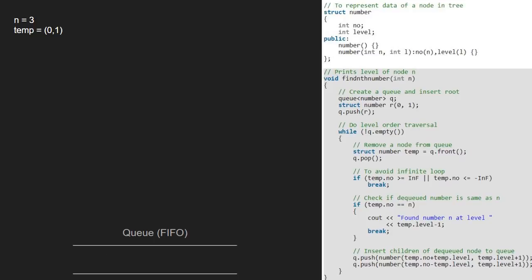Next, we check if the number part of temp is greater than infinity or less than minus infinity. We take infinity as a very large number as macro. Since neither of the conditions are true,